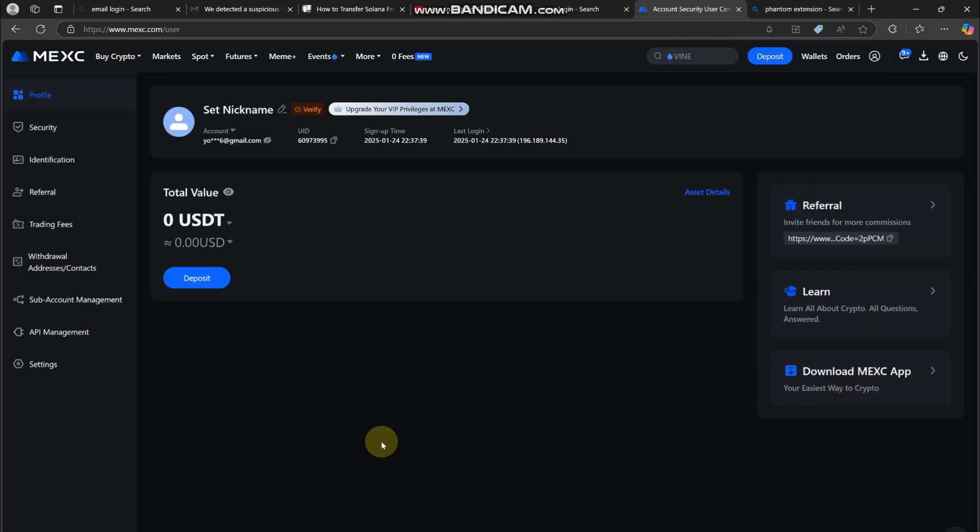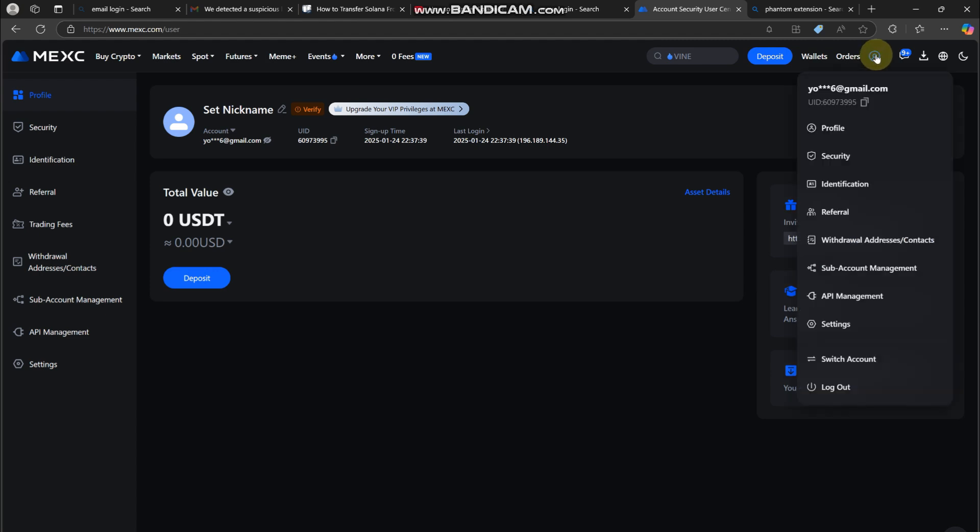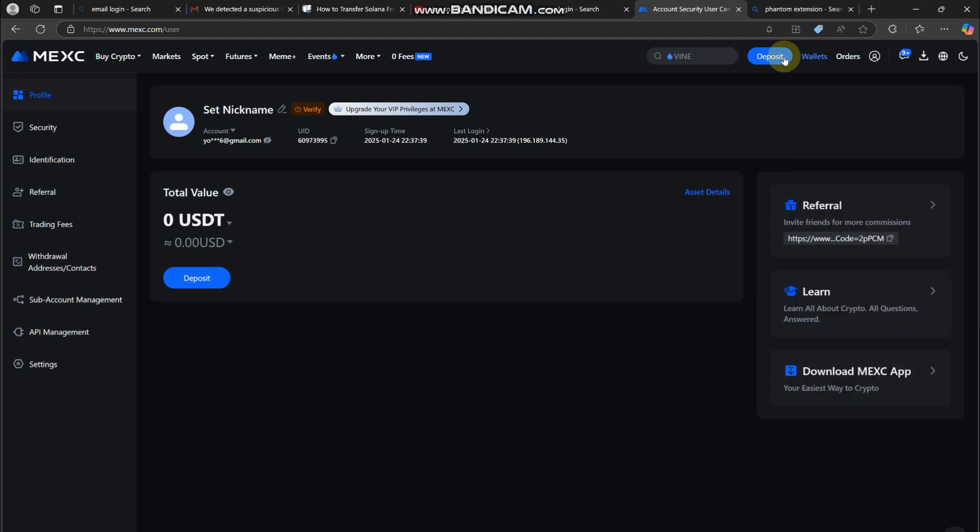Next, log into your MEXC account on your browser. Once you are logged in, go to your asset section and find Solana in your wallet. Now click on withdraw in the withdrawal screen.